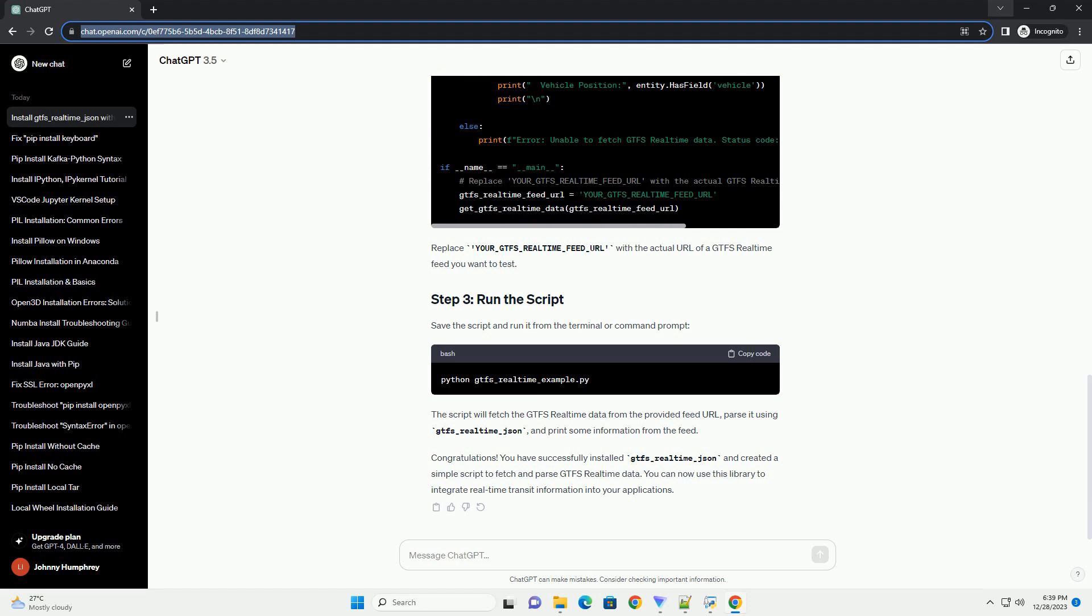Save the script and run it from the terminal or command prompt. The script will fetch the GTFS real-time data from the provided feed URL, parse it using gtfs_realtime_json, and print some information from the feed.